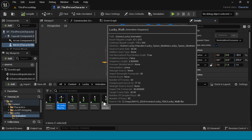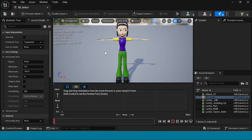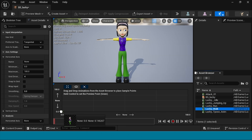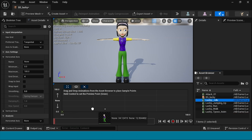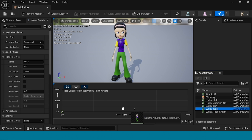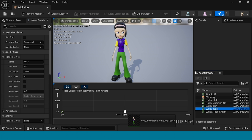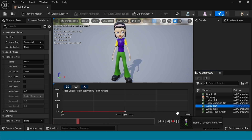Open the Blend Space. The characters have also appeared here. Drag and drop the Idle animation. Next, drag and drop the Walk animation. And last, drag and drop the Run animation in the corner.